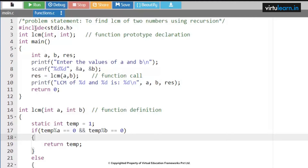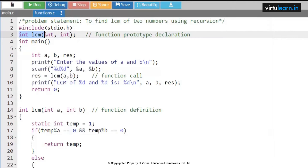The next problem statement is to find LCM of two numbers using recursion. Here I am taking hash include stdio.h, the standard input output header file. Next, this is a non-void function with parameters: int lcm of int comma int.